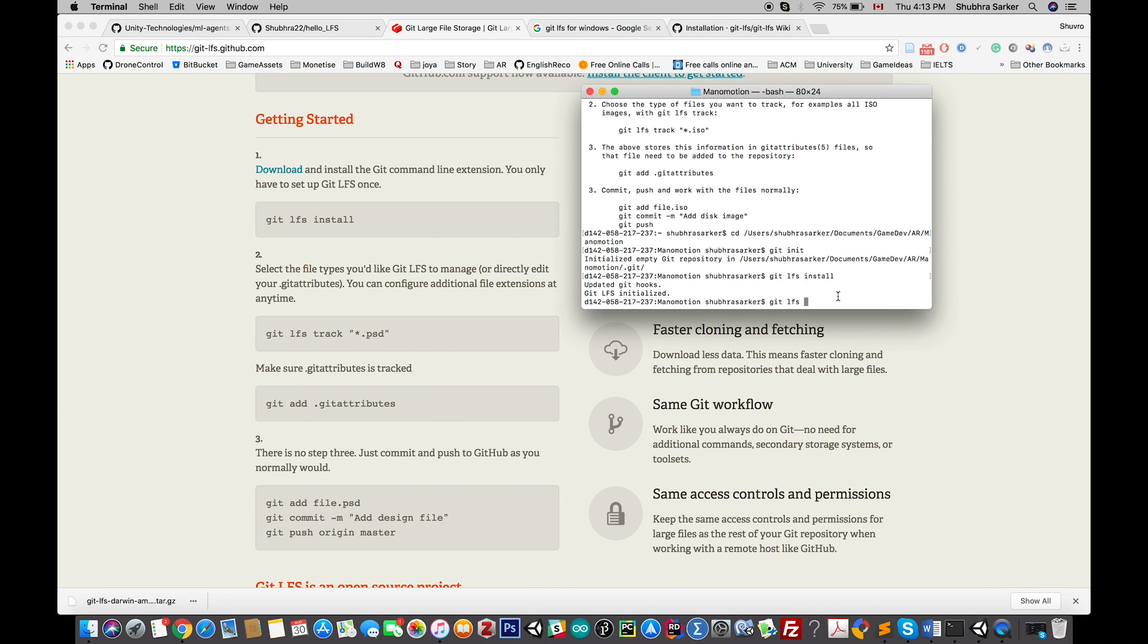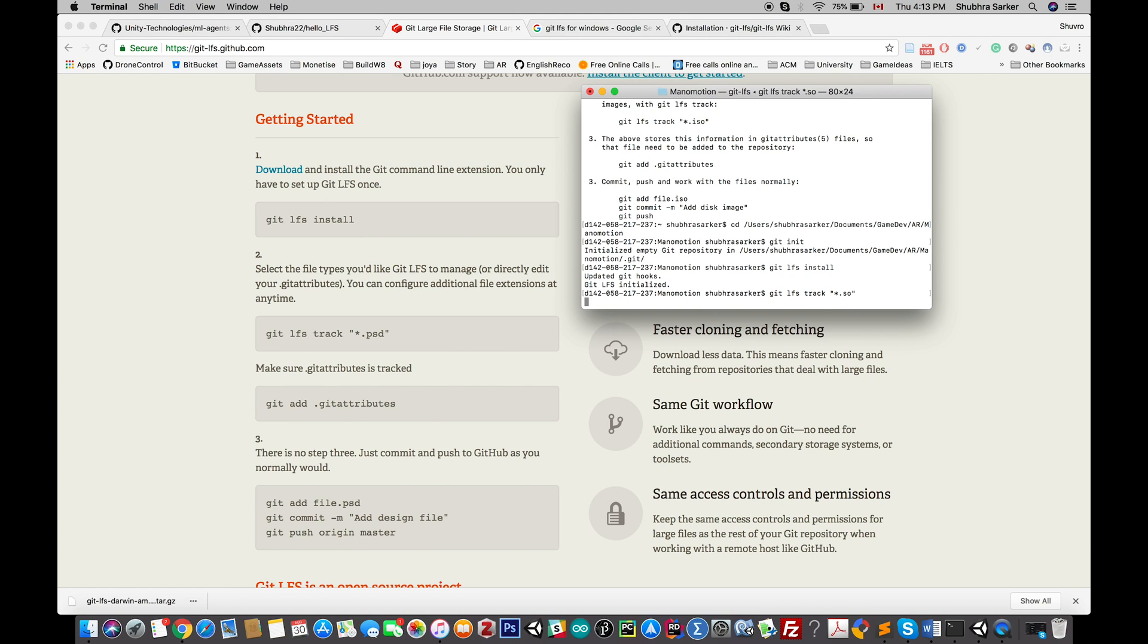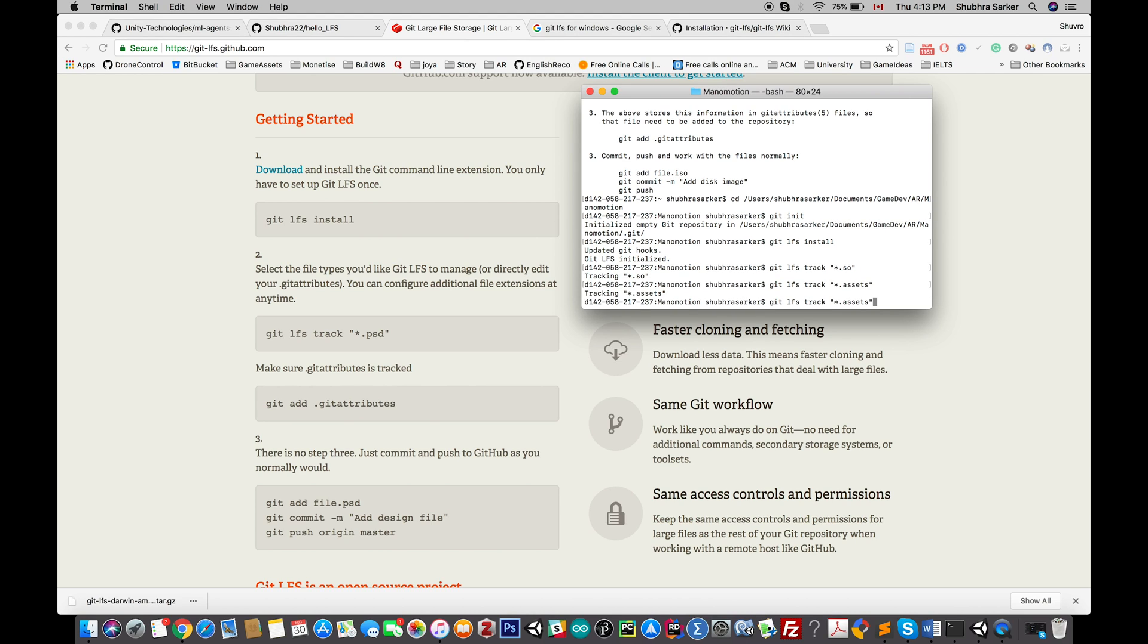I have to add these extensions to LFS. To do that, you need to use the track command. The asterisk means all files that have the .so extension. You can also just give the name of a particular file to make it simpler, but I like this way. So now it's tracking the .so files.